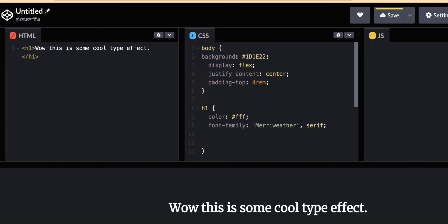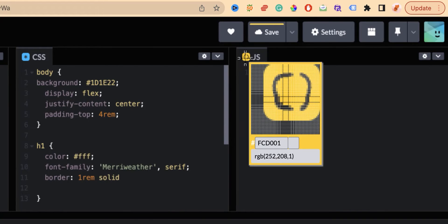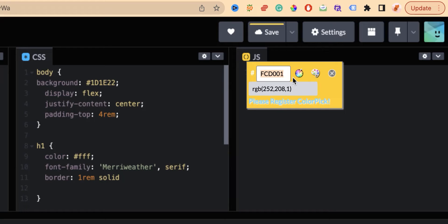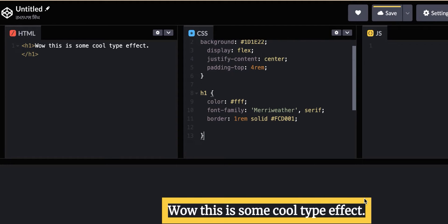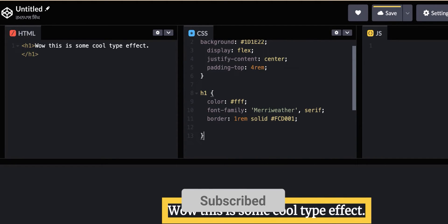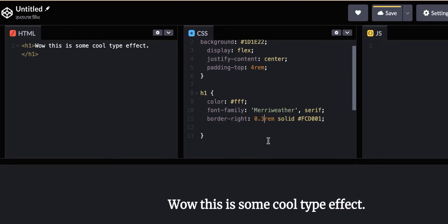Now we need to add a border to make it look like a cursor. Add border-right of 0.3rem solid with a yellow color code. Using border-right means only the right side border is visible, which looks like a cursor. Then for margin, we don't need top-to-bottom or auto left-to-right — just set it appropriately.